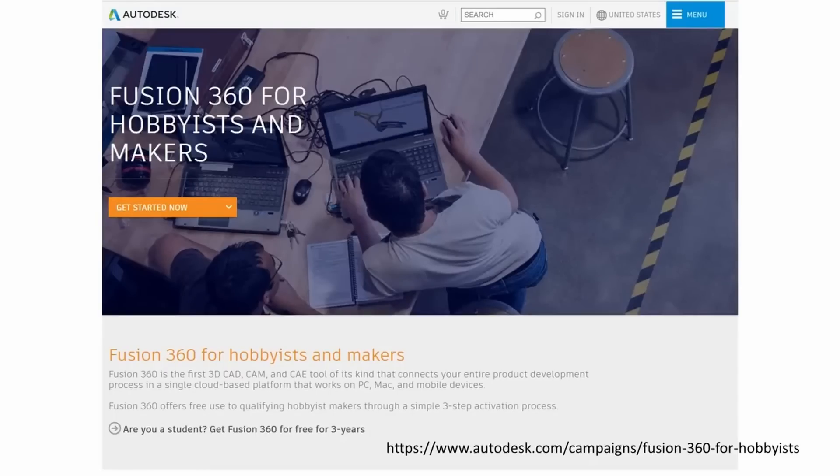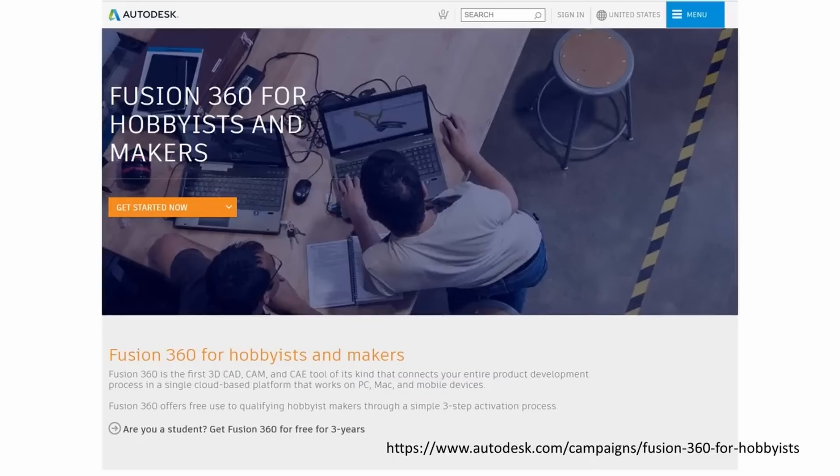Here is the link to get a free license for Fusion 360. It is valid for one year. But I recently renewed mine without significant problems. The only thing is that the renewal takes a while to get activated. So, be patient.